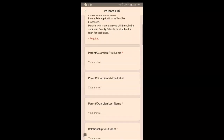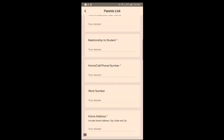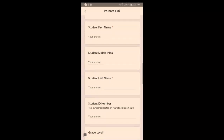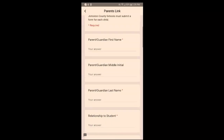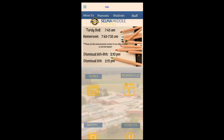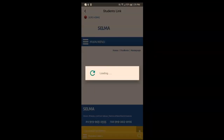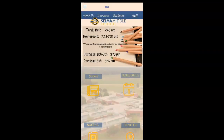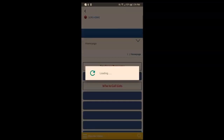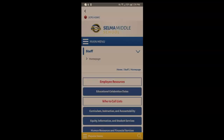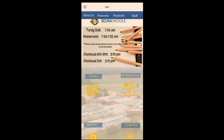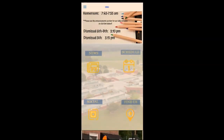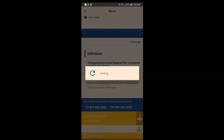This is the Parents link where a form is completed by parents inside the app. You can create an unlimited number of forms that can be housed inside the app as well. Here's a link for the students and staff.